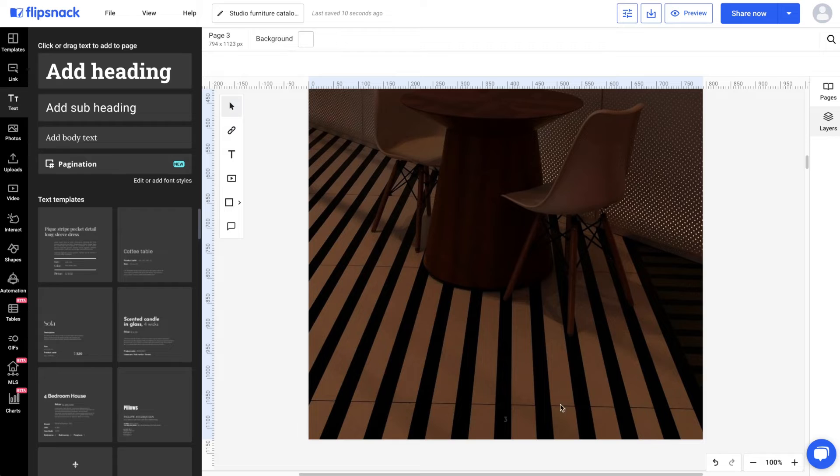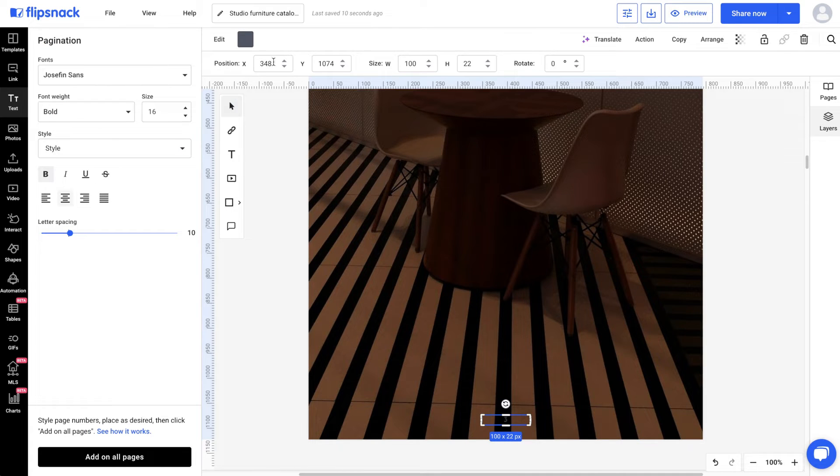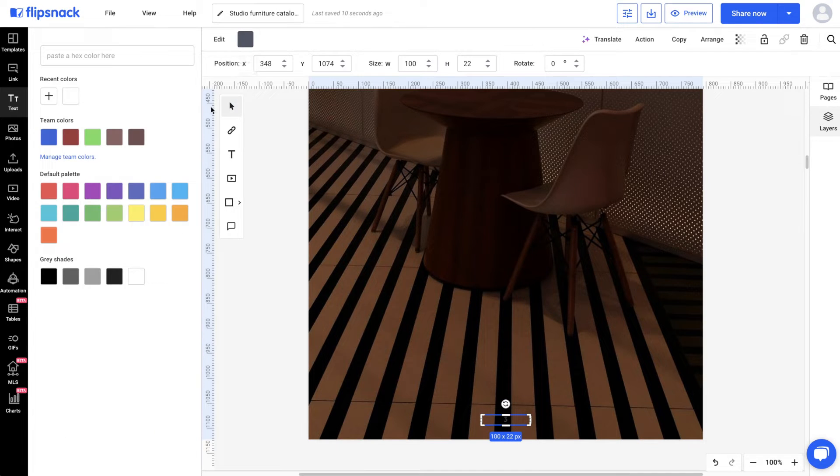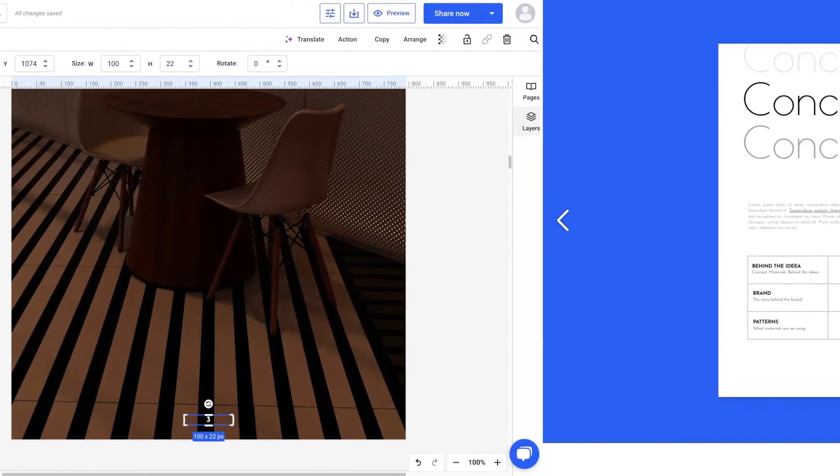Second, the color doesn't quite work on this page, so I will manually change it to make it more visible.